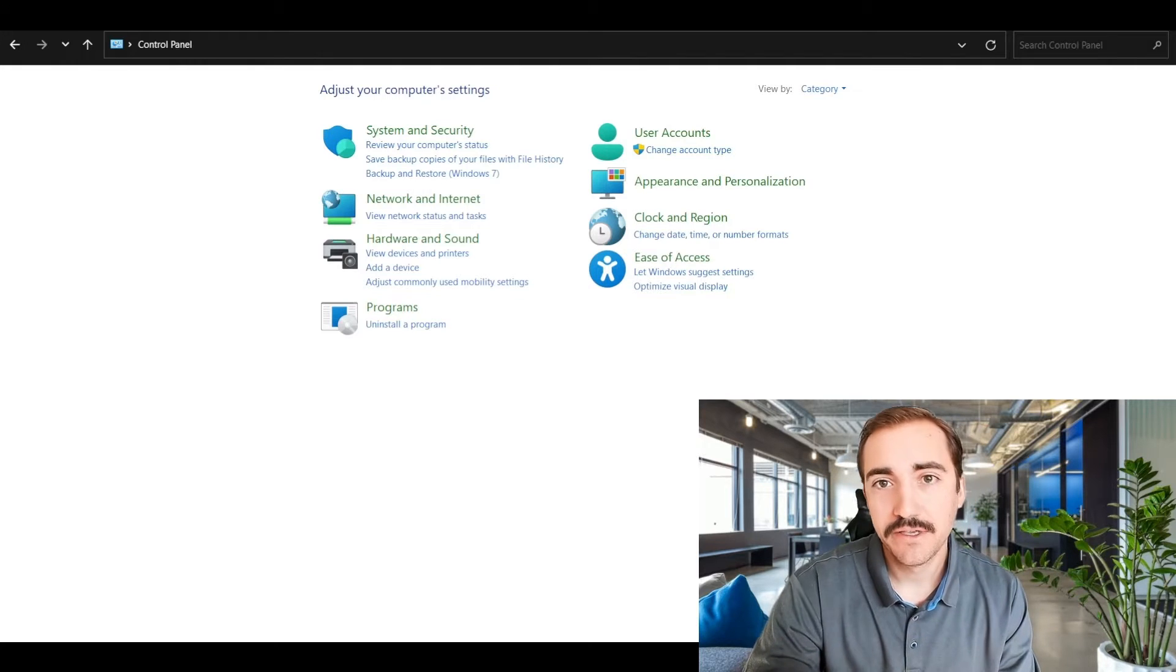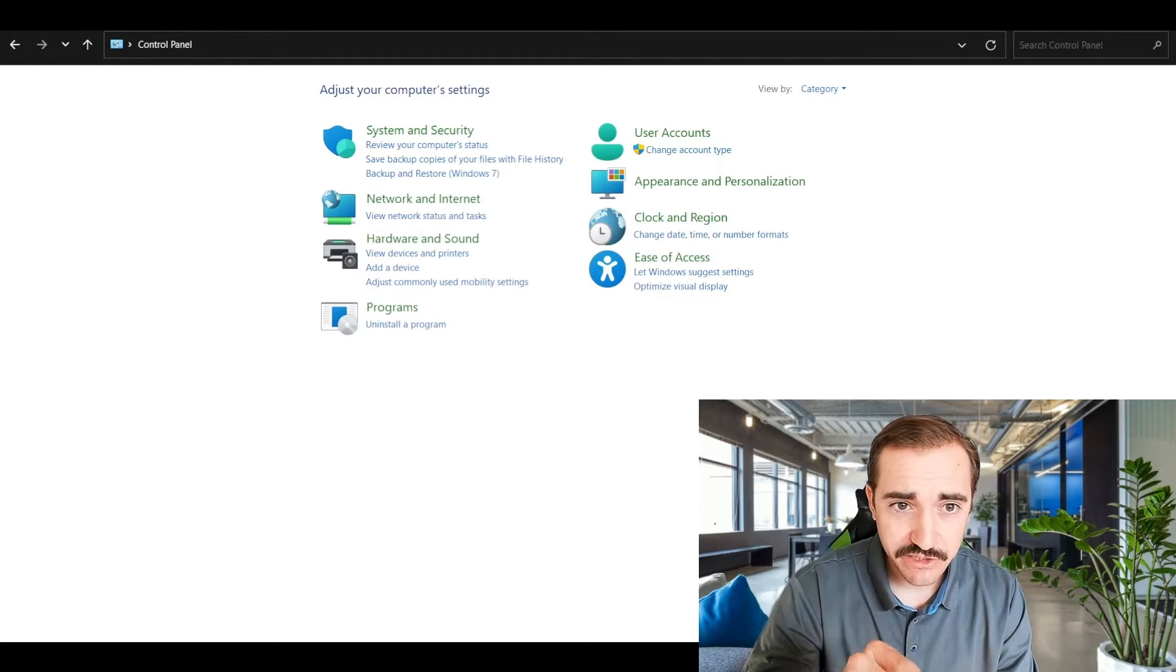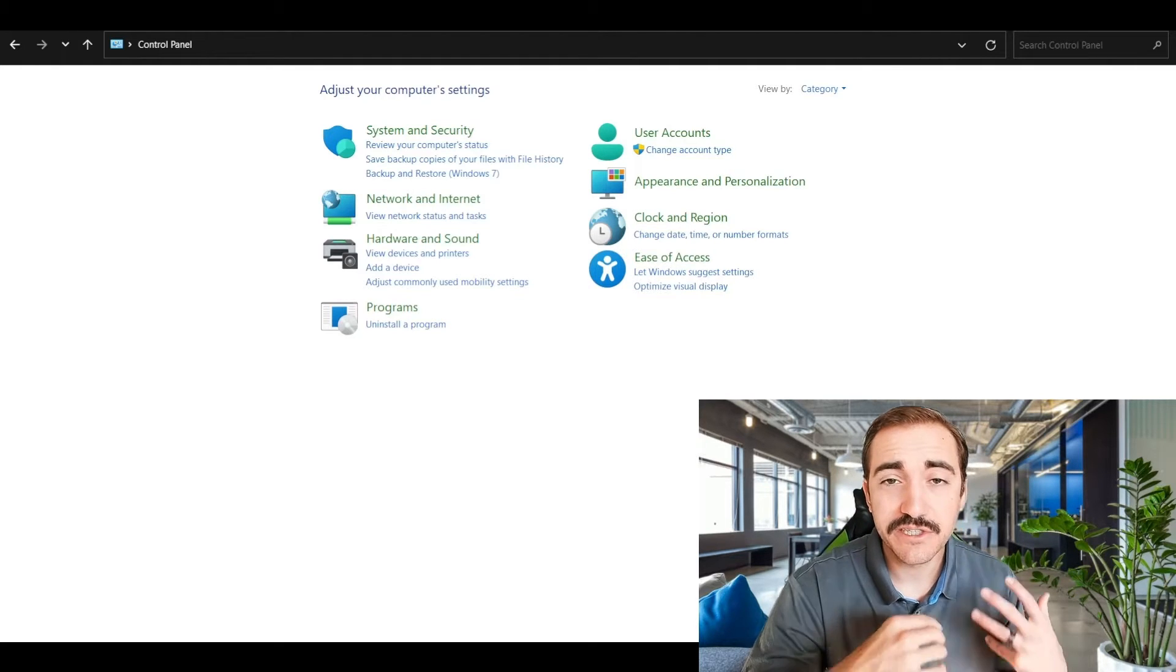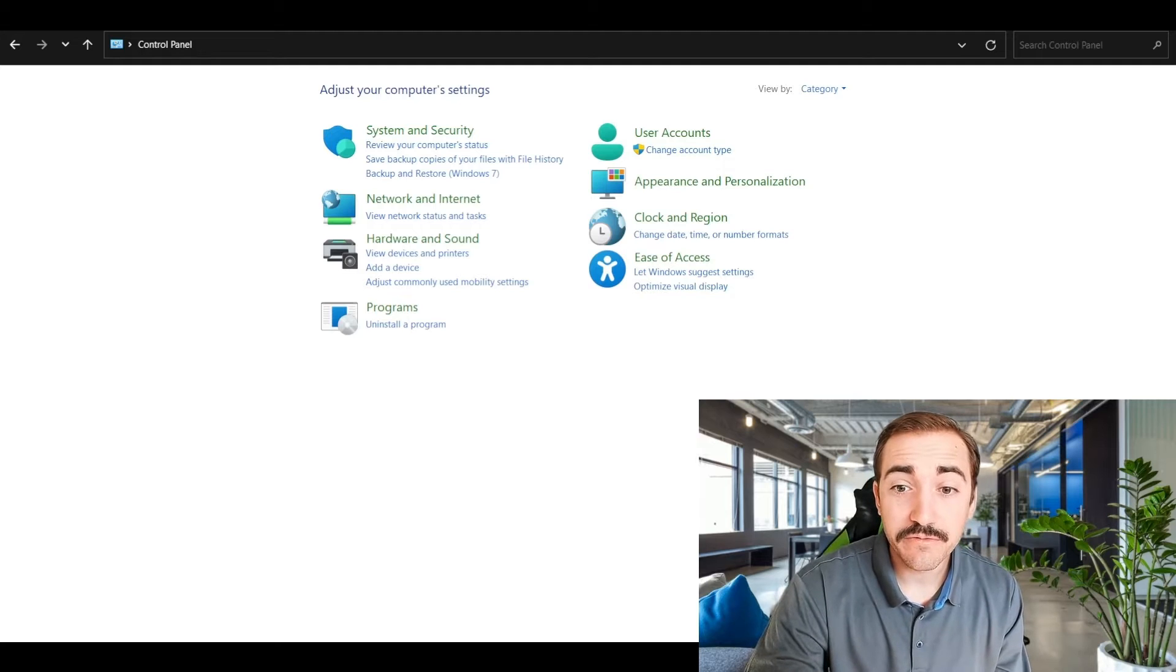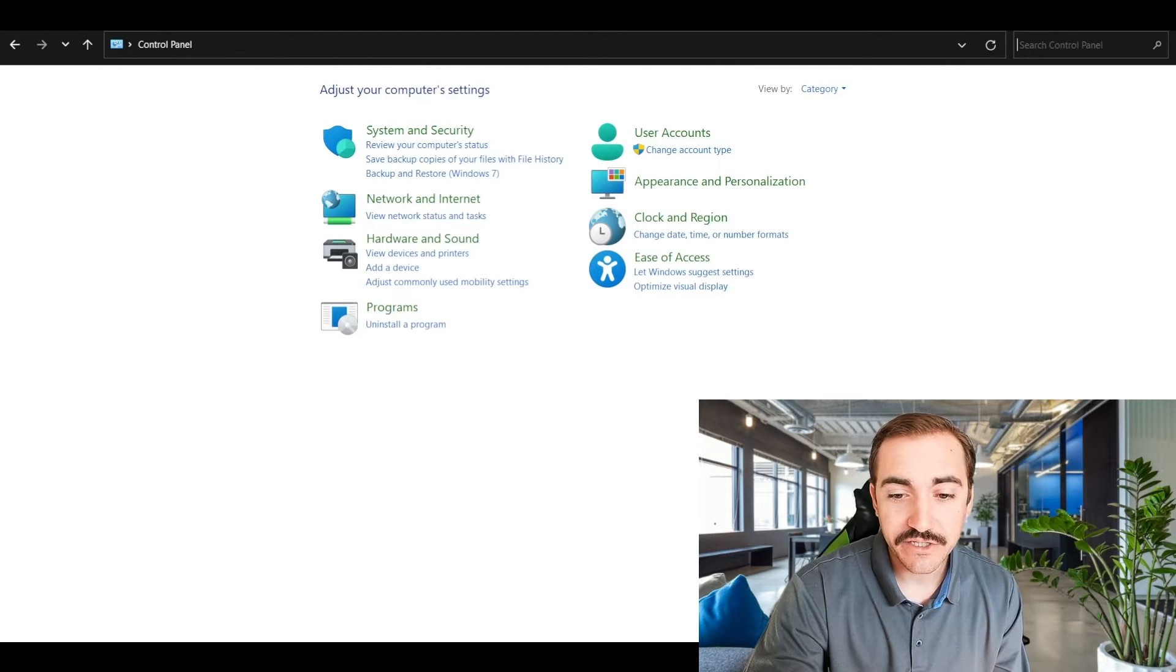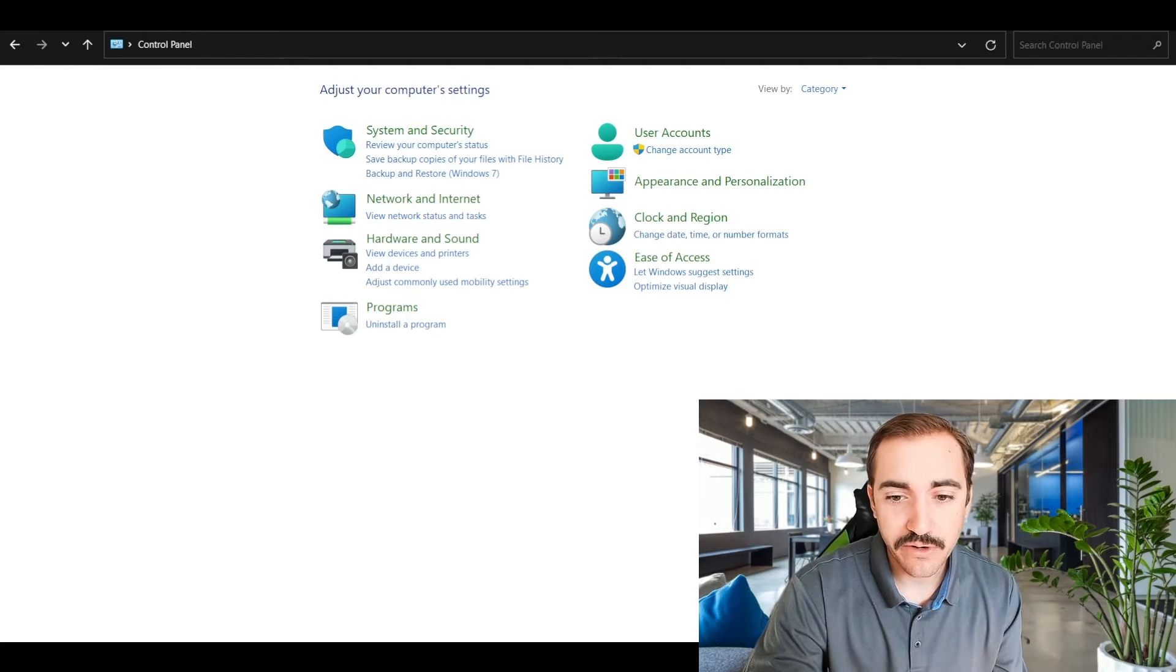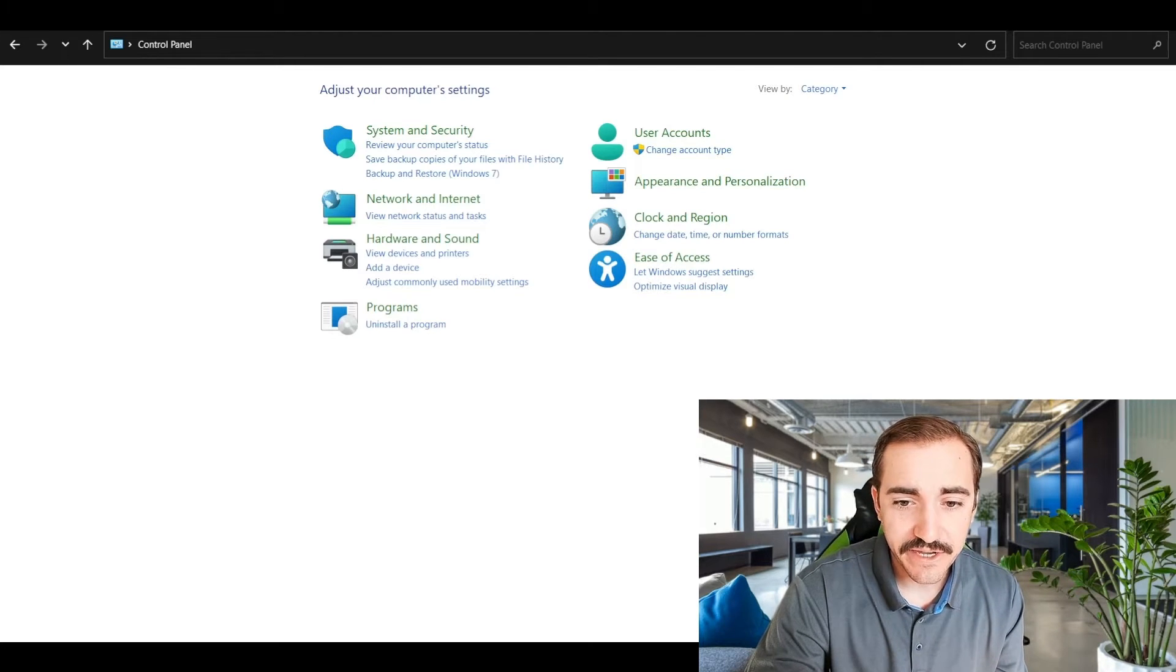Let's talk about how to get to this screen first. So this is the control panel, and this is one of the first two areas where you can actually get to your applications or programs and see them. So the easiest way to get there...